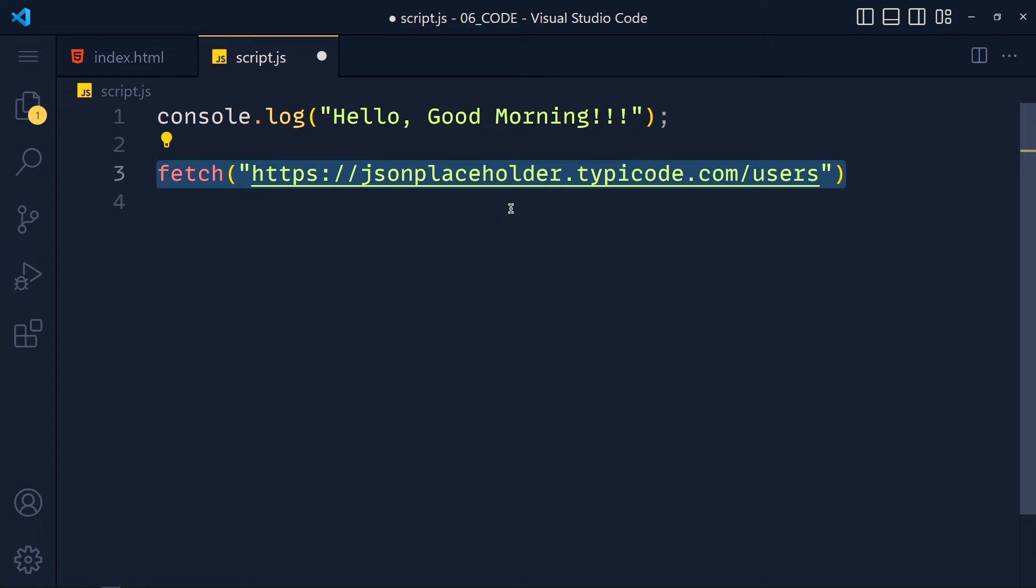If you don't know promise you can watch this asynchronous JavaScript tutorial and come back to see this tutorial. In simple words, when we call any API they take some time to execute. Promise will return a value when that execution will complete or if something went wrong it will return error. Just see this and you will understand that.